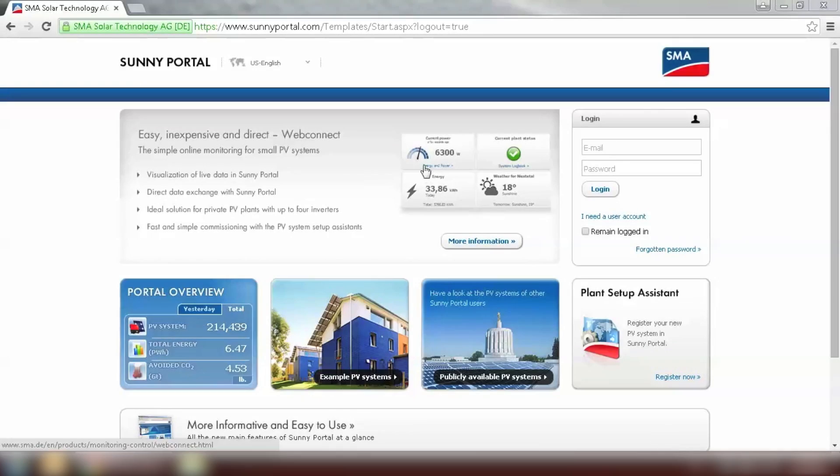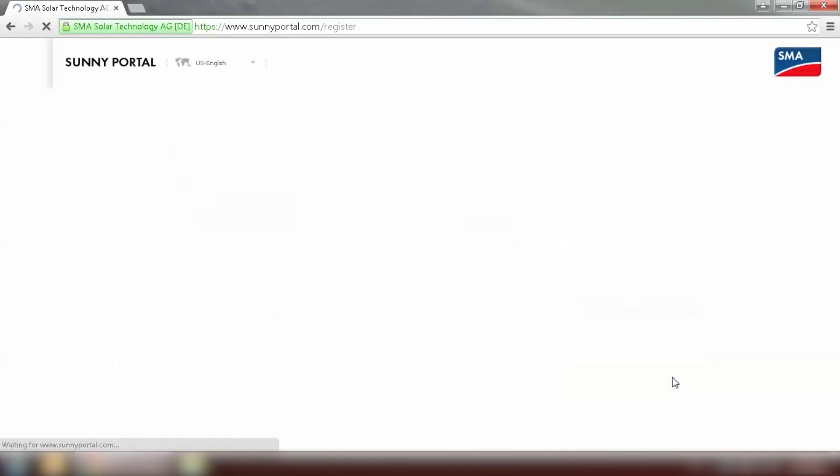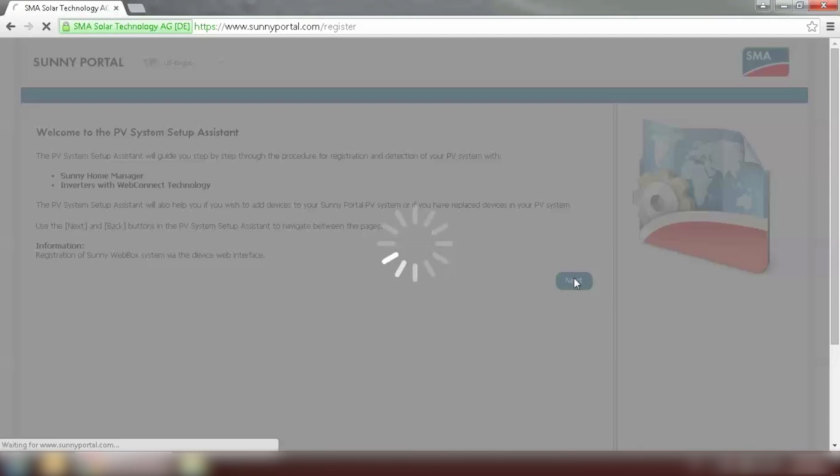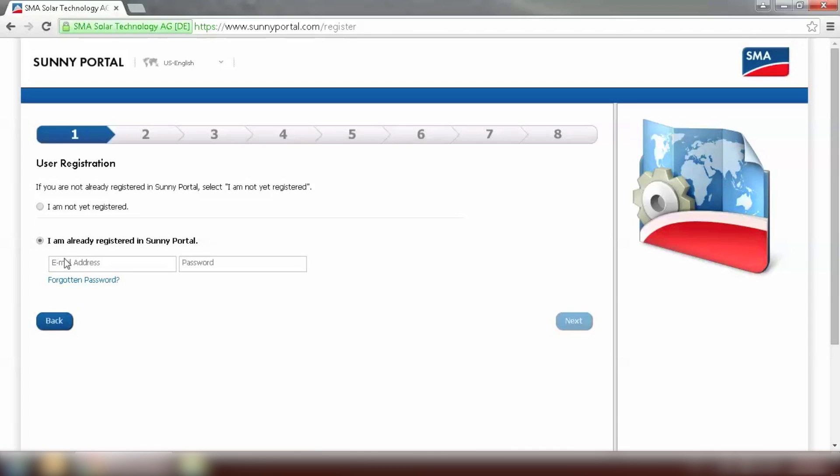Go to sunnyportal.com and go to Plan Setup Assistant. Click on Next to enter the registration page. If you do not have an account, you need to click I'm not registered yet and register new account. If you do, you can log in with your existing email address and password.